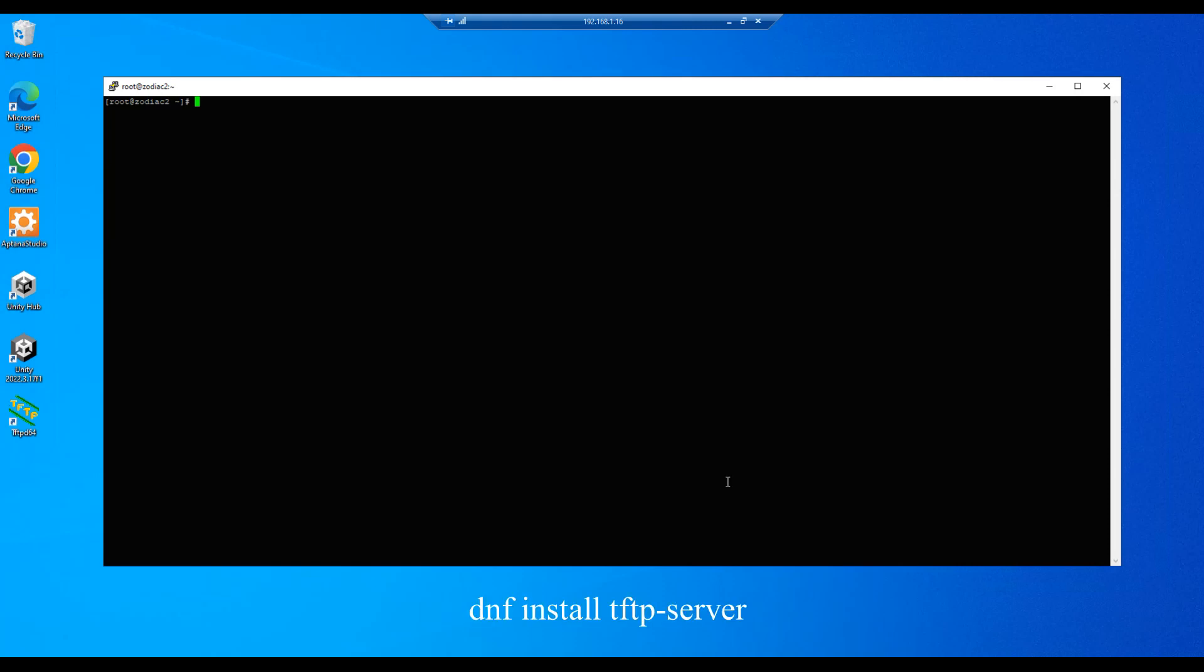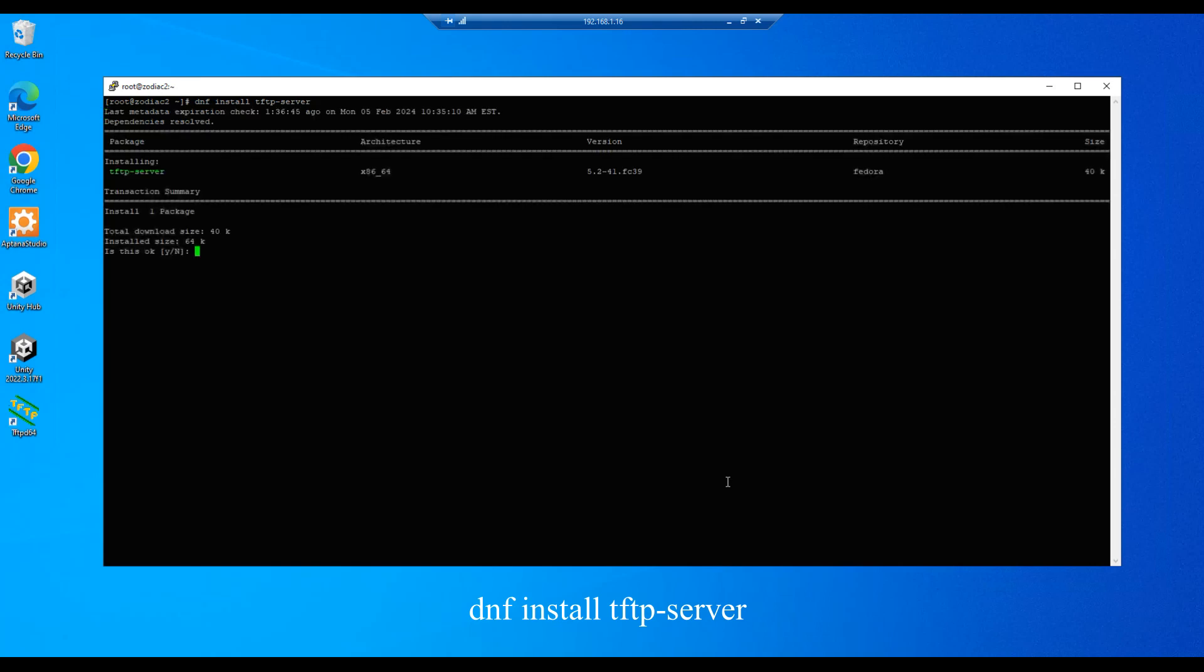First step is to install the tftp server package. So we'll do a dnf install tftp-server, enter, and we will hit y at the prompt.